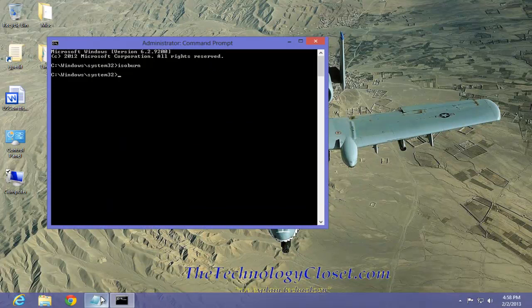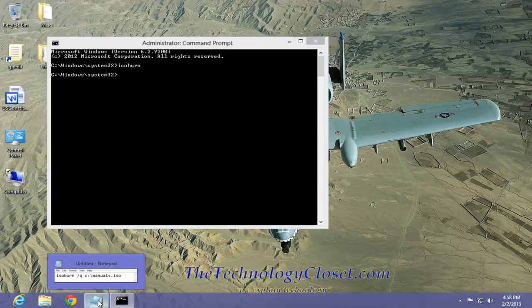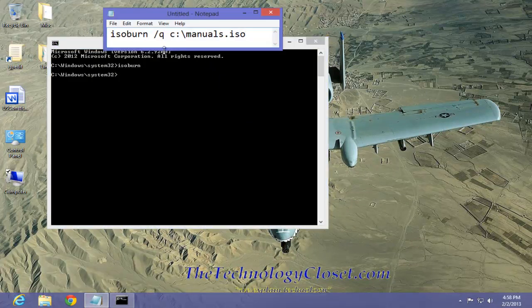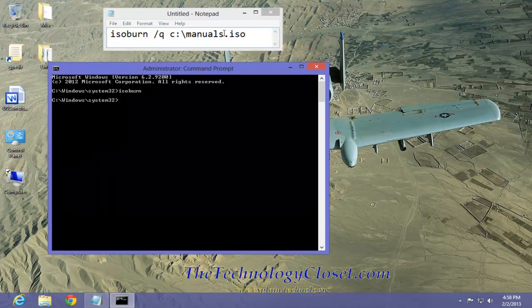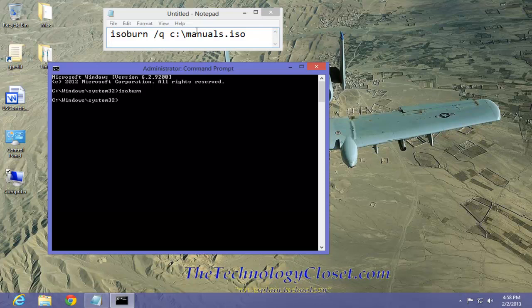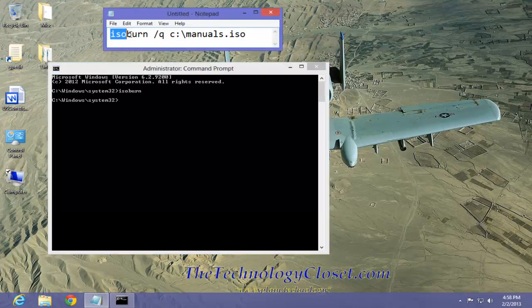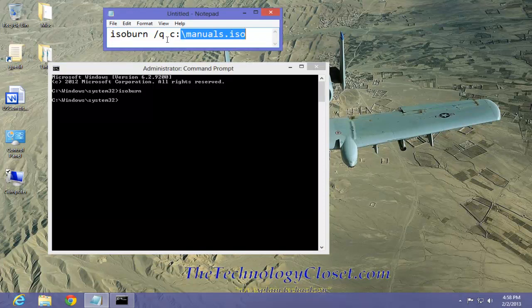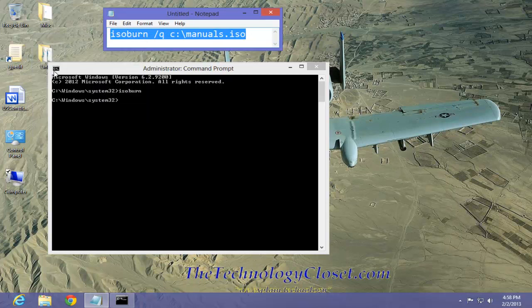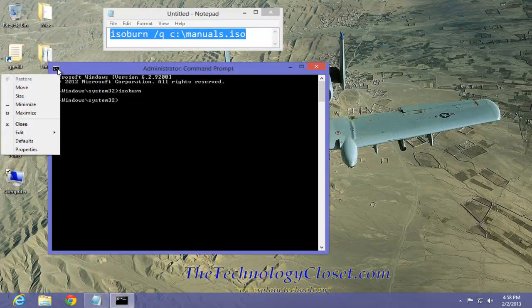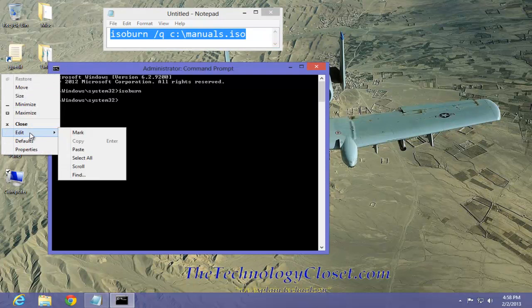Now I happen to have my ISO file, as you can see here. It's located in my C drive, and it's called manuals.iso. And I must use the isoburn with the proper switch. So I'm going to copy and paste this into my command prompt, copy, edit, and paste.